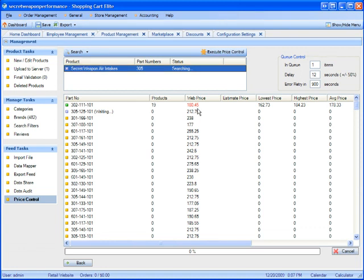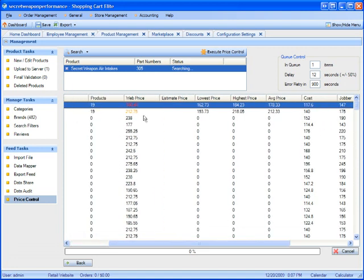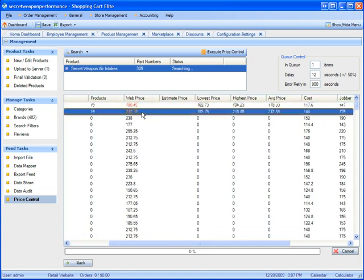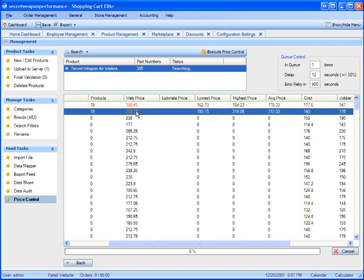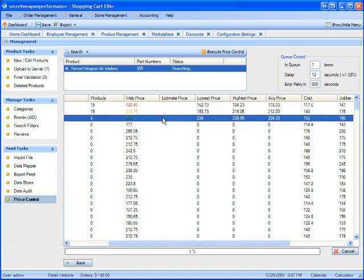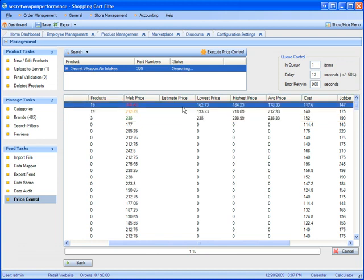While the process is pinging, I'll go over the numbers shown in the first result. Here we have 19 products, our web price is $180. Notice that the web price is red. Red means you're above the average price. Orange means you're at the average price, more or less. And green means you're very competitive because you're at the lowest price or below the lowest price.